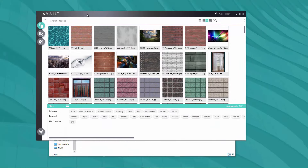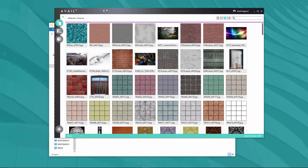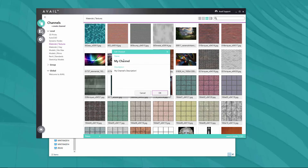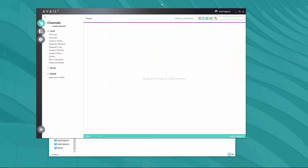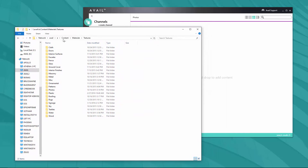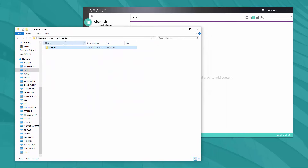Let me show you how easy it is to organize assets in Avail. I'm going to create a channel: open up the side panel, click 'create channel,' and a dialog pops up where I name my channel. I'll create a new channel called 'photos' — and I get a blank channel. This is what you'll see the first time you open Avail: no channels, and you create your own and begin indexing your own content.